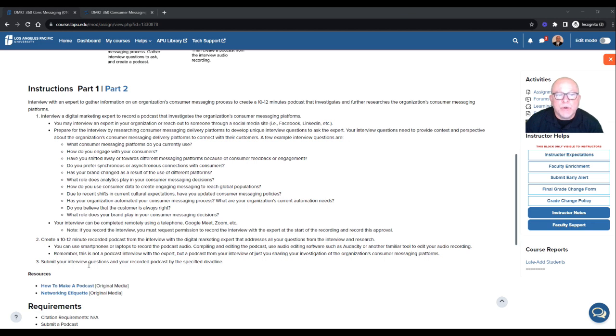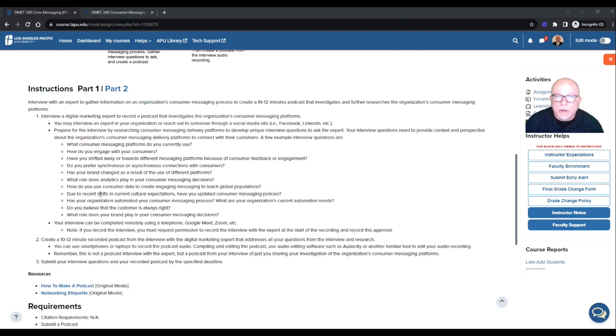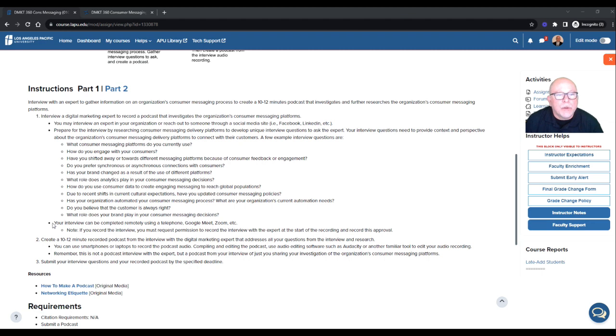So a few interview questions are, what consumer messaging platforms do you currently use? How do you engage with your customers? How do you shift it away from X, Y, Z on down? Now, mind you, a few example questions. So these are examples. These are not your questions to use because you see number three down here, submit your interview questions and your recorded podcast.